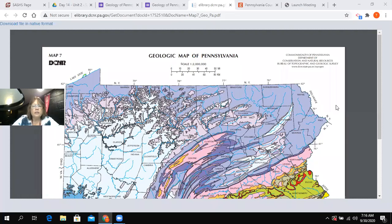Hello and welcome to this video. What I'm going to do today is share the geologic map of Pennsylvania with you. You'll be using this in some of your activities in this dinosaur class.